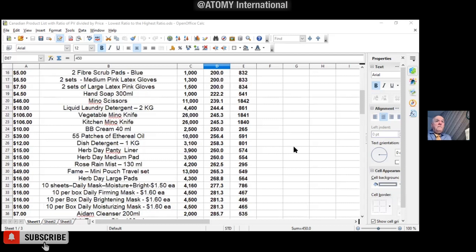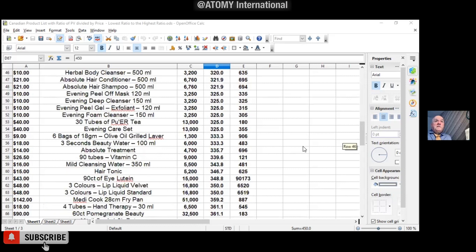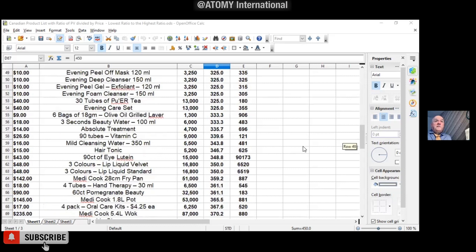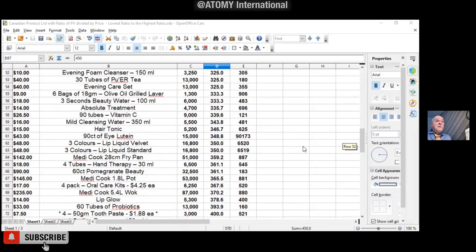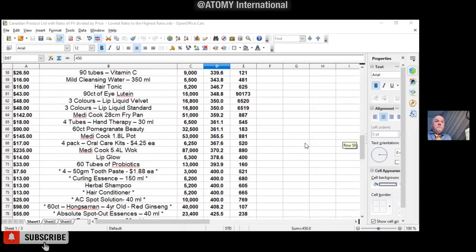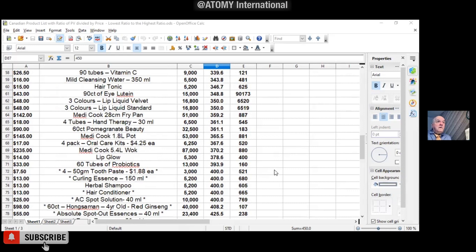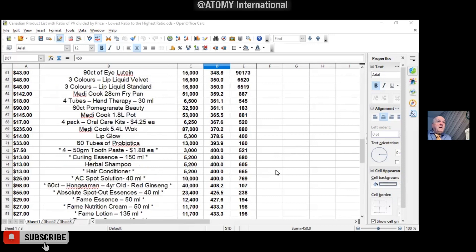Anyhow, so you get surprises, like the toothbrush is 454, which is pretty amazing, actually. Yeah, here we go. So, it starts here. Yep, the 50-gram toothpaste is 400.